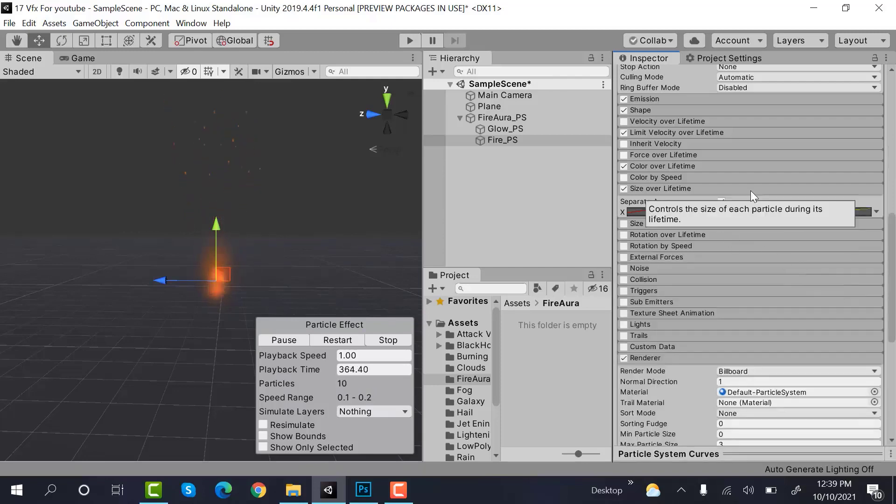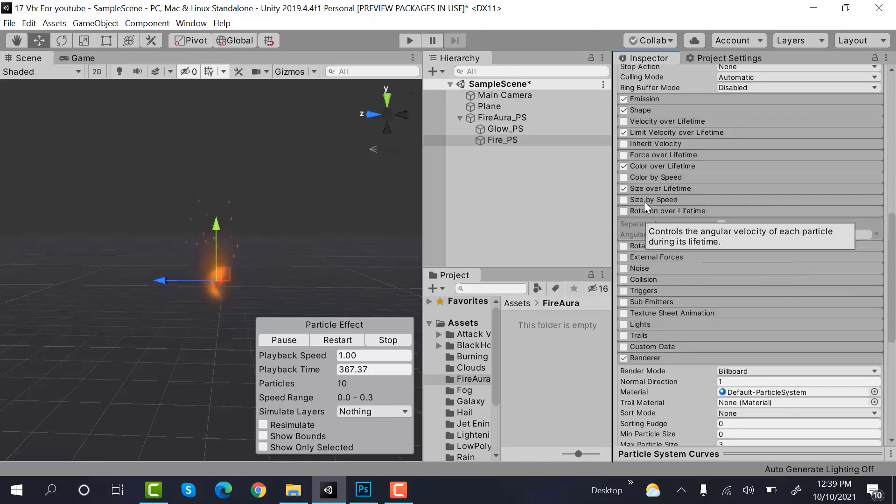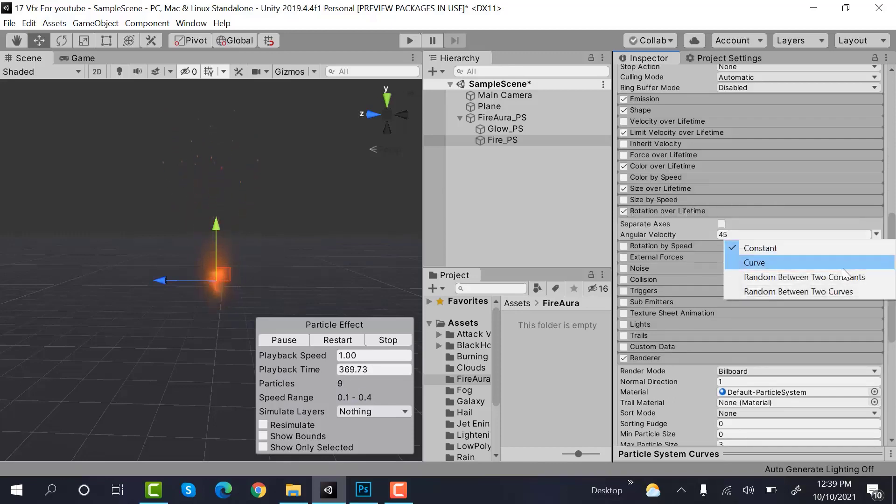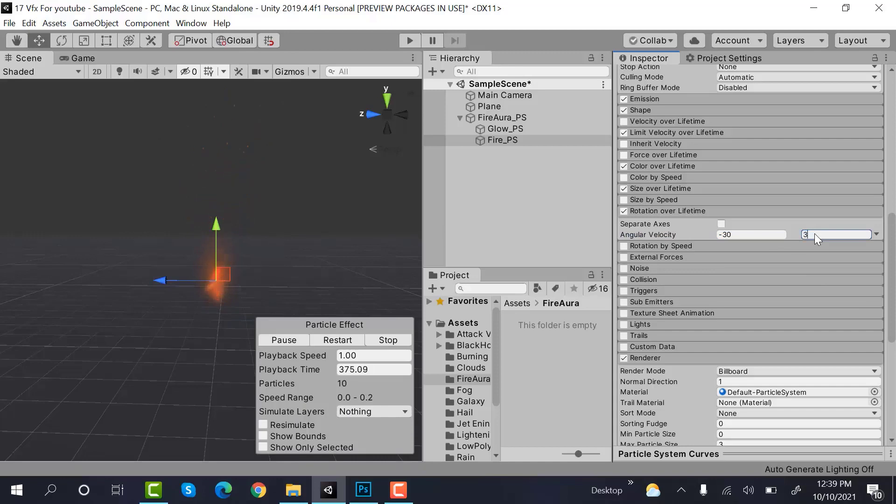Then we have rotation over lifetime. Check this one, random between two constants. Minus 30, 230.